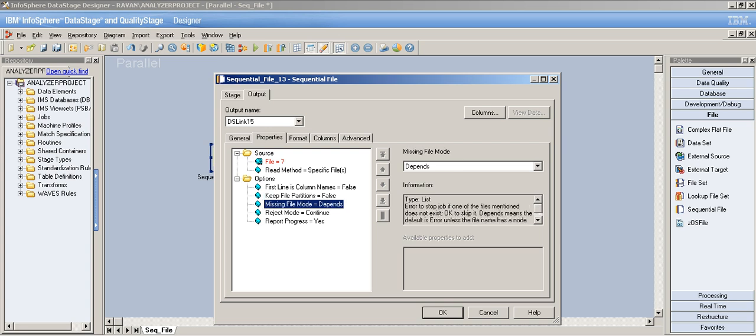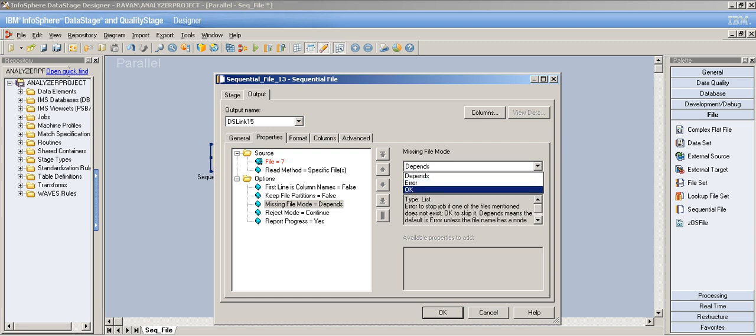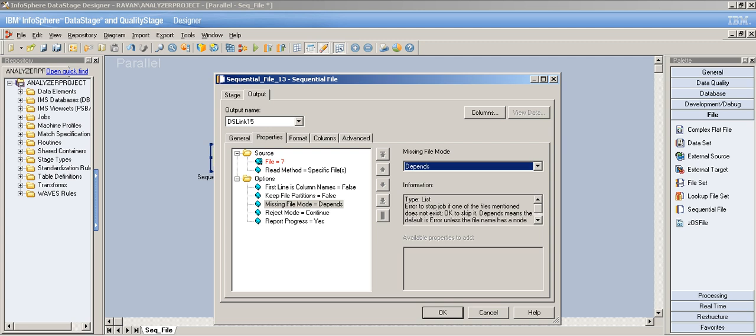'Missing File Mode' has three options: Error, Depends, and OK. Error means: if anything is missing, stop the job right there. OK means: don't worry about it, continue the job. Depends means DataStage itself evaluates the circumstances and acts accordingly based on the situation.